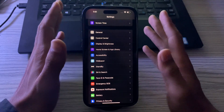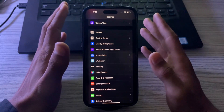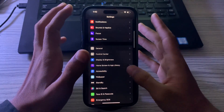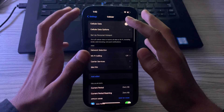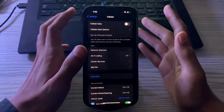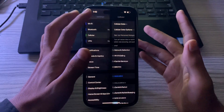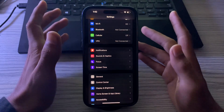Then you have to turn cellular data off and on. To do this, go to Settings, then tap Cellular. Disable it, and then enable it again, and see if that fixes the issue.